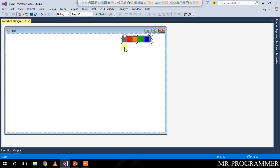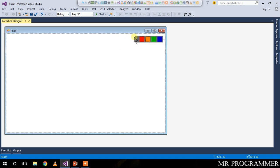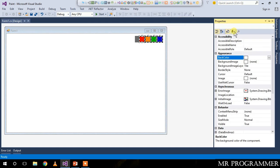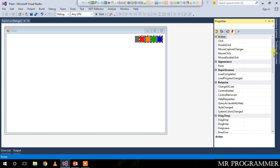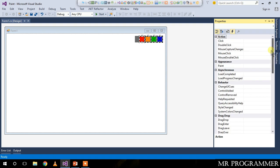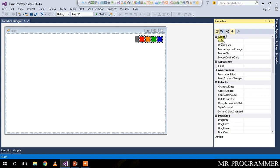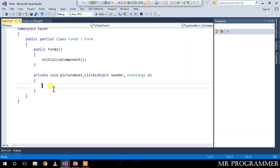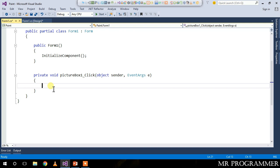Now resize your panel two and change the location of panel two. Select these four picture boxes, go to the properties, and on the event section you will get an option called click. Double click on it to create a new click event.